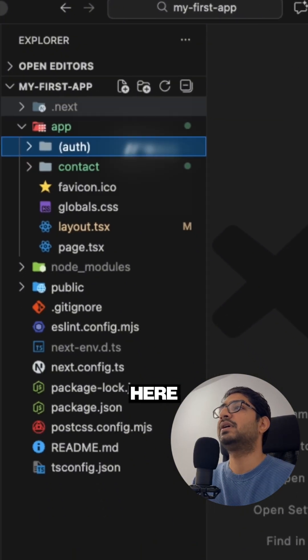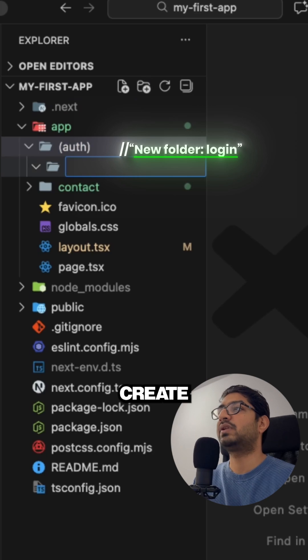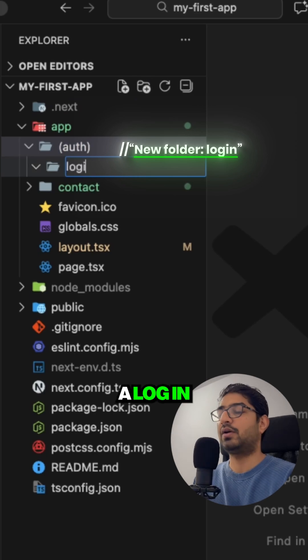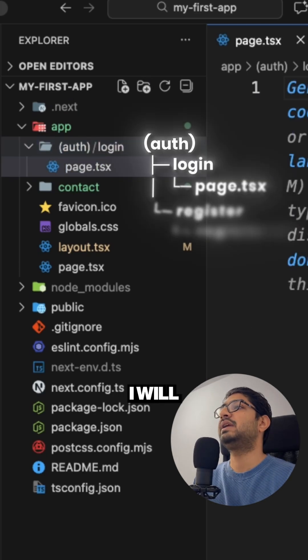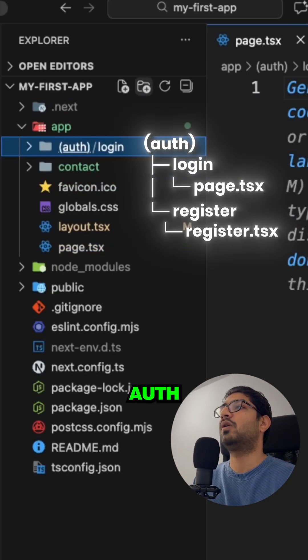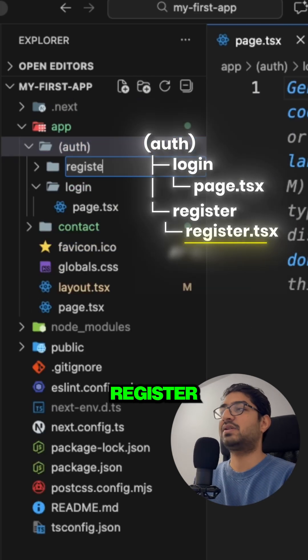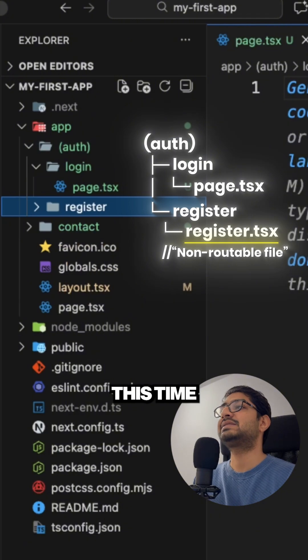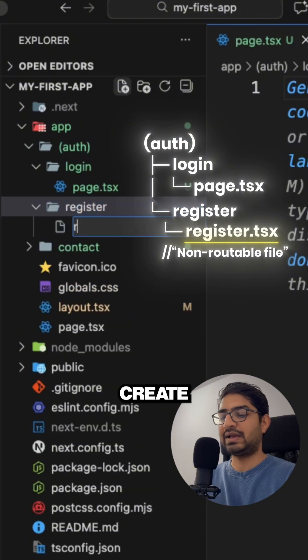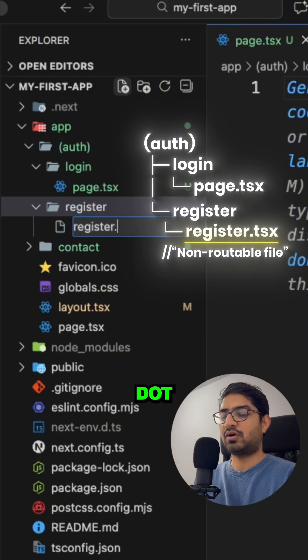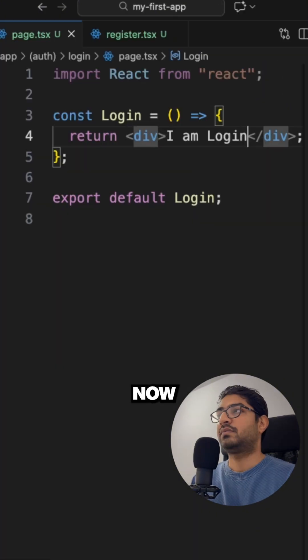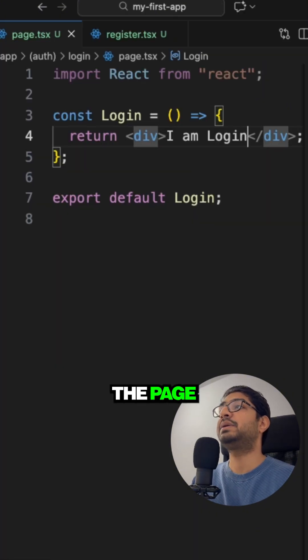Now here inside I'm going to create a login. Similarly I will go for the auth and I will create a register page. And this time inside the register I'm going to create register.tsx. Now here I have the page.tsx for the login and a register.tsx that I am register.